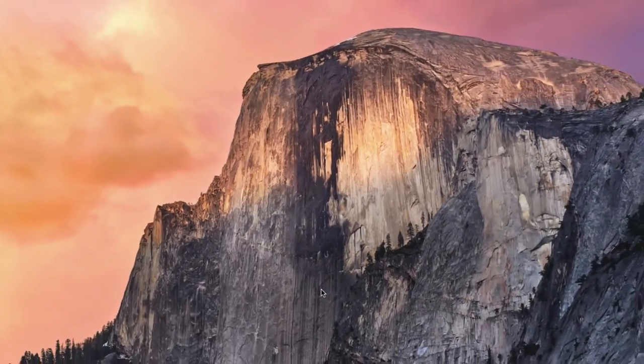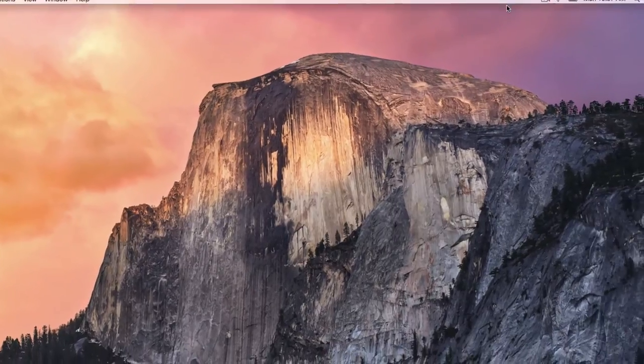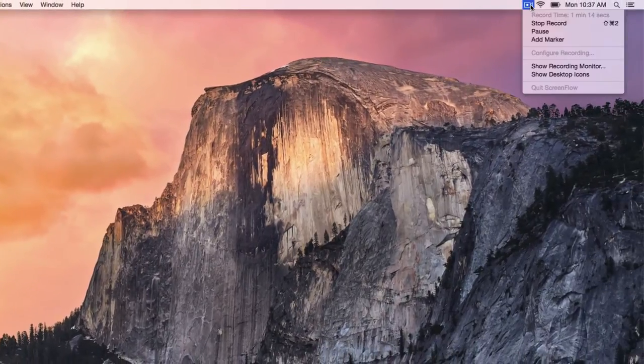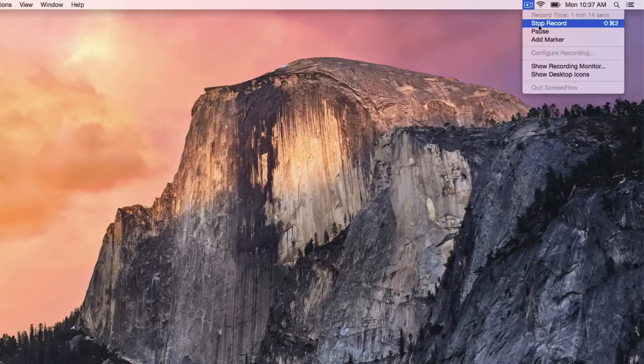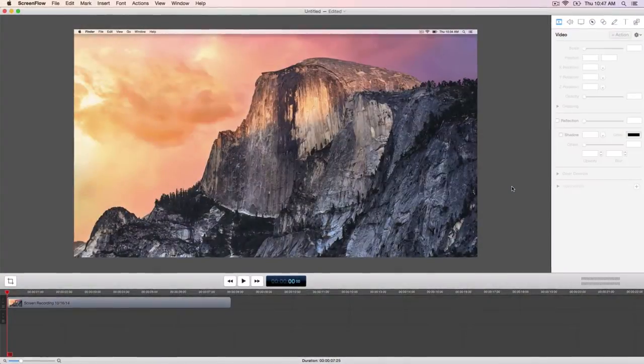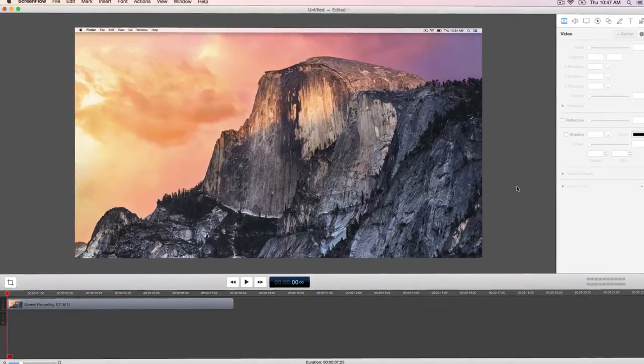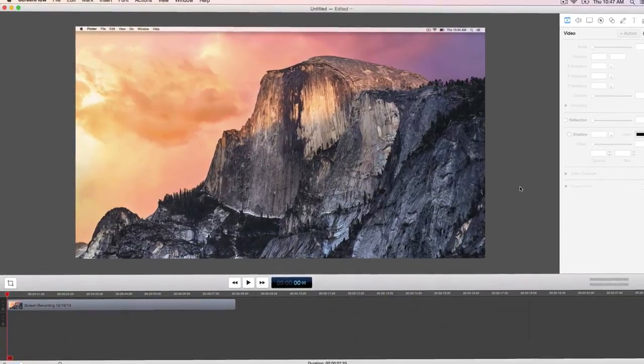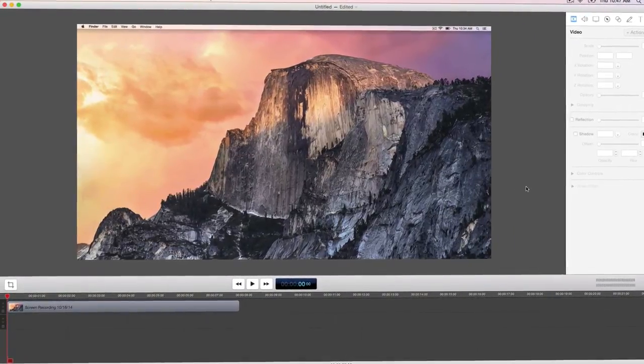When you are done recording, go to the helper icon and select stop record, or use the keyboard shortcut Command-Shift-2. The ScreenFlow editing window will then open automatically with your new video and audio recordings on the timeline.